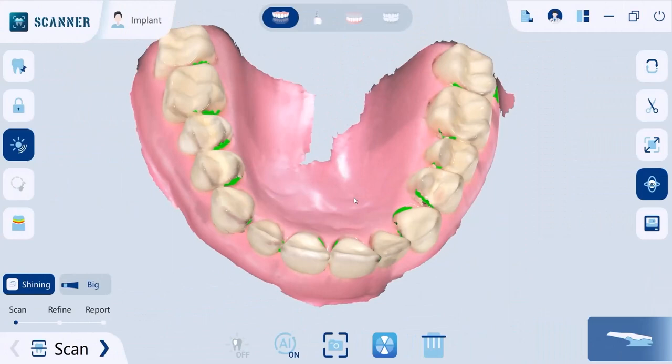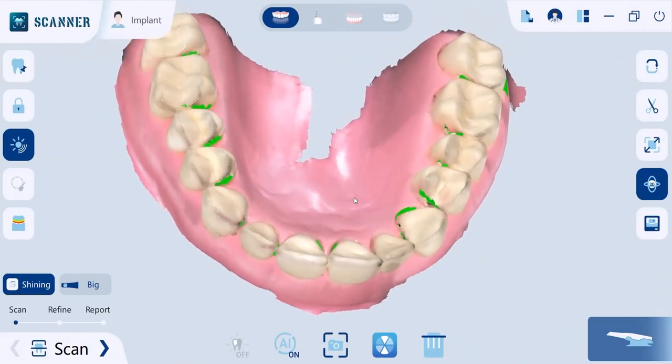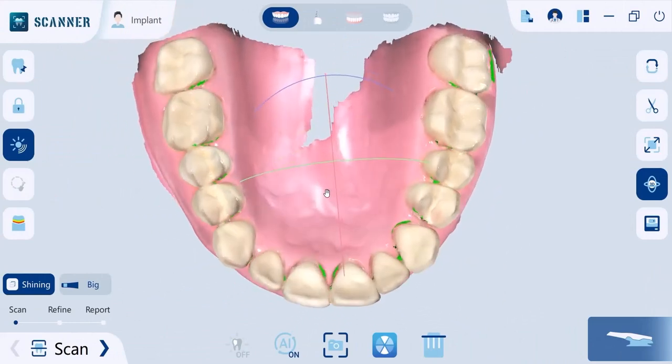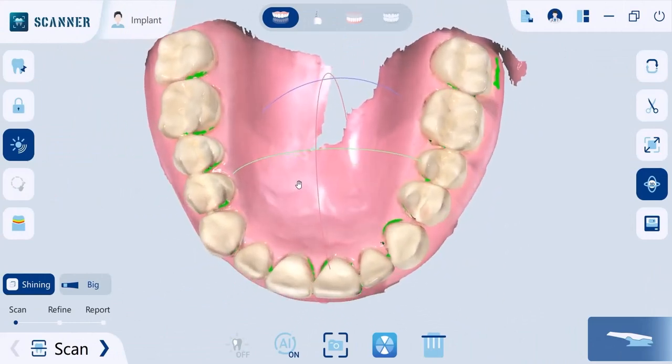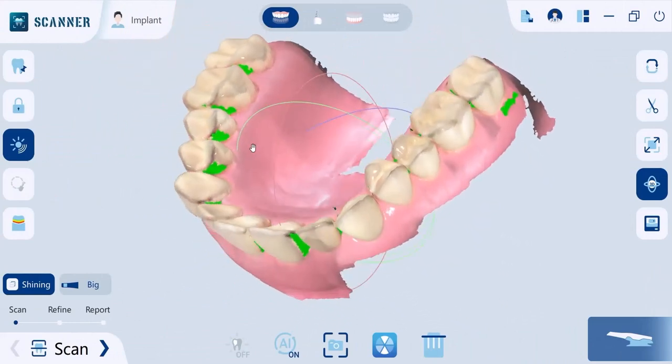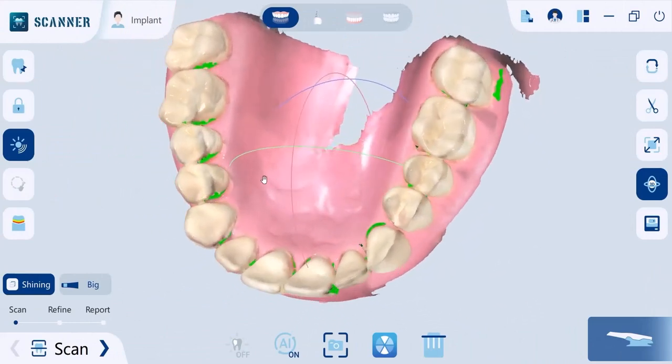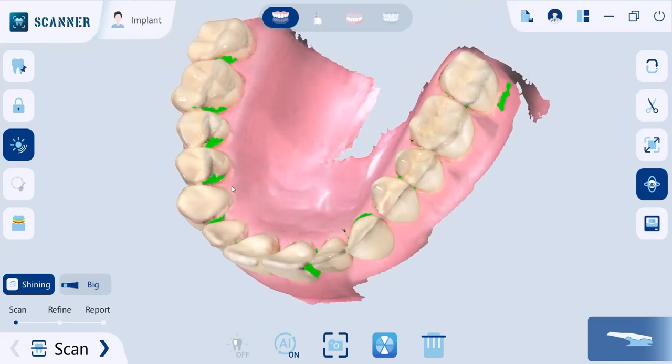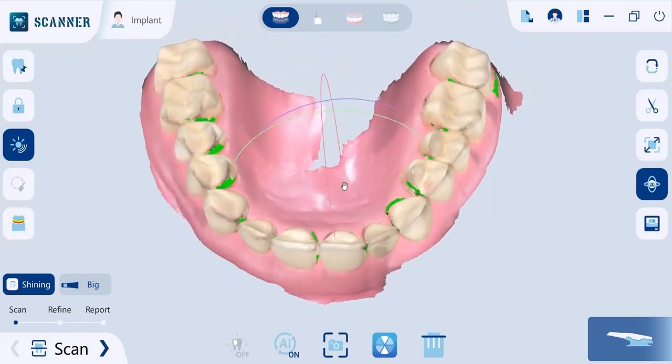Also, as you can see, there are hole highlights on models shown in green to indicate areas that need further scanning. Small holes are automatically filled.